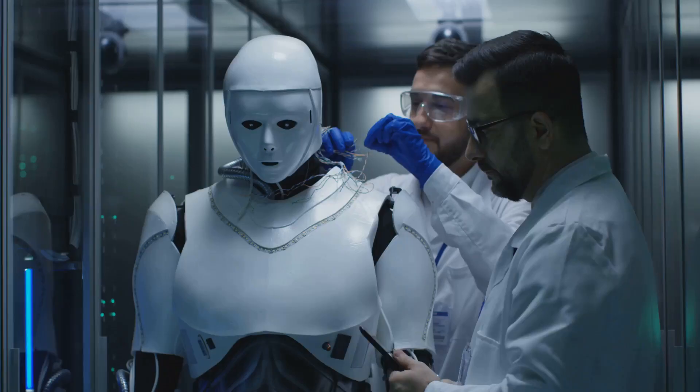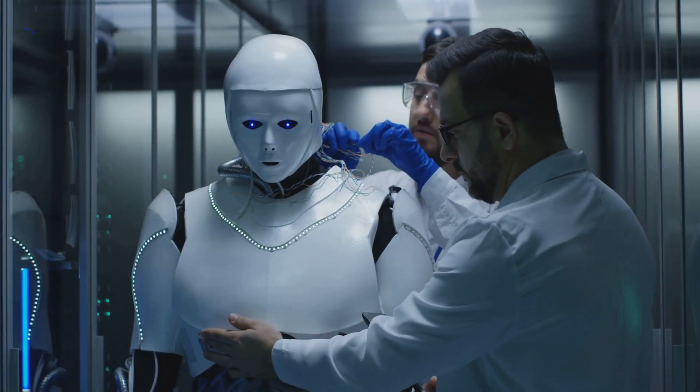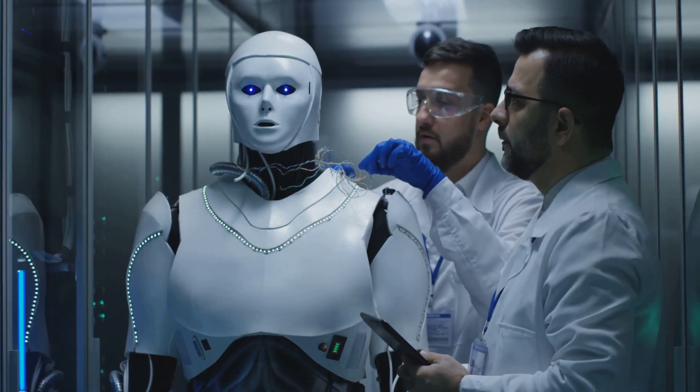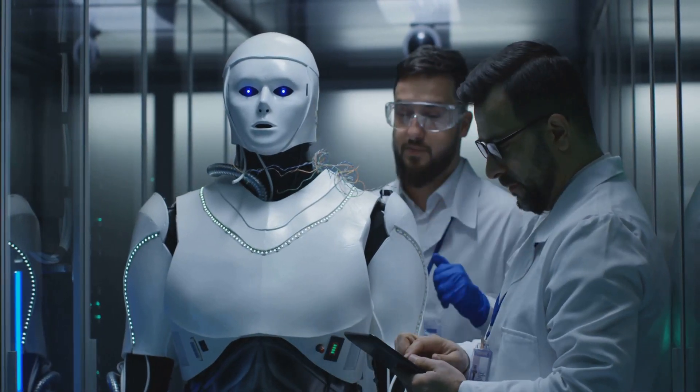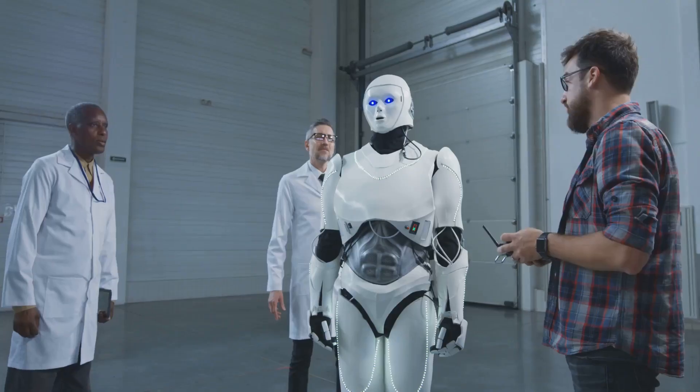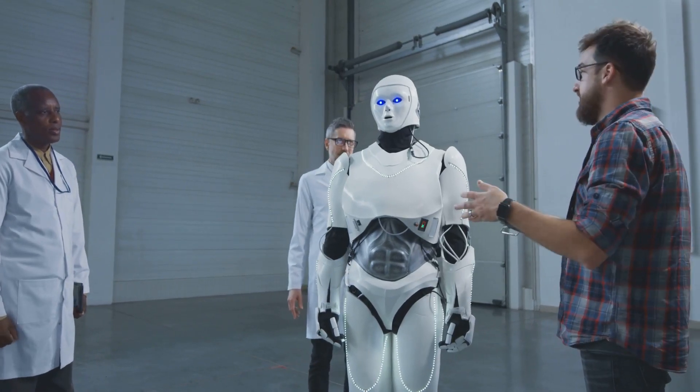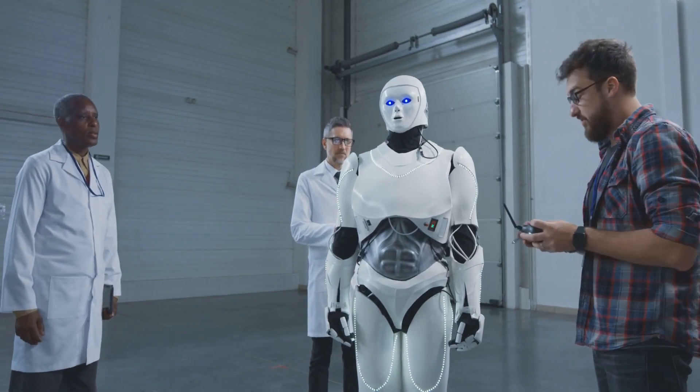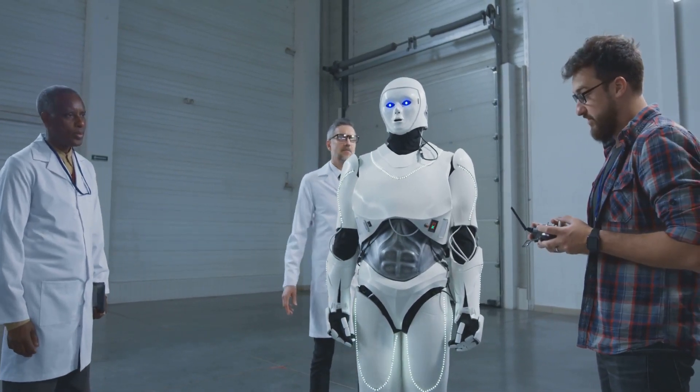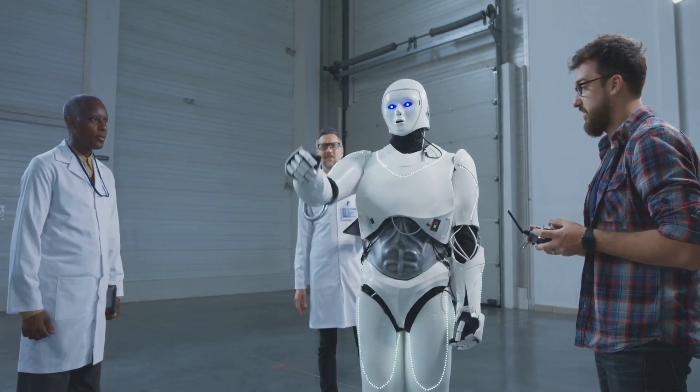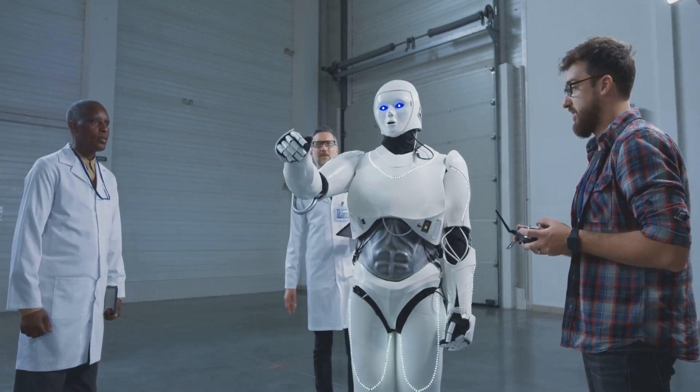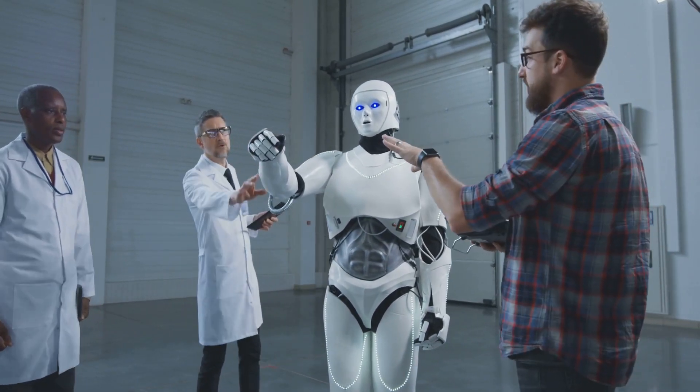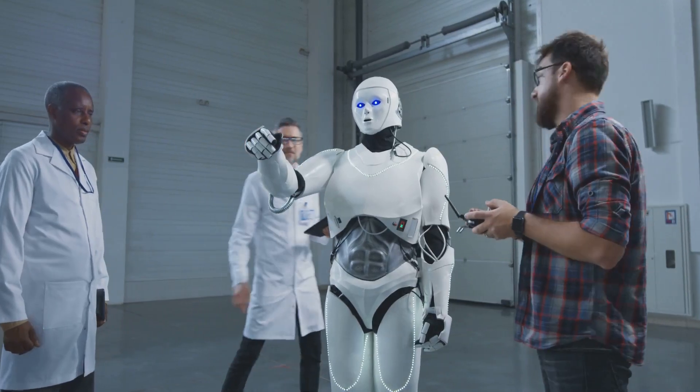While the potential benefits of robotics are vast, it is crucial to approach this transformative technology with a balanced perspective. We must embrace the opportunities that robotics presents while acknowledging and addressing the ethical and practical implications. By fostering responsible development, prioritizing human safety, and ensuring equitable access to the benefits of robotics, we can navigate the future of robotics and harness its power for the betterment of humanity.